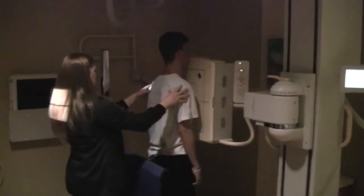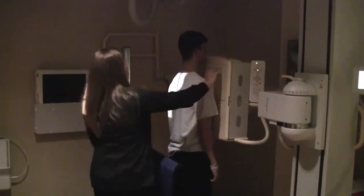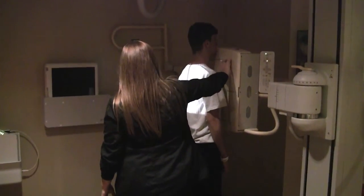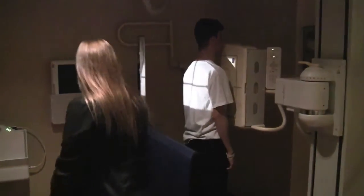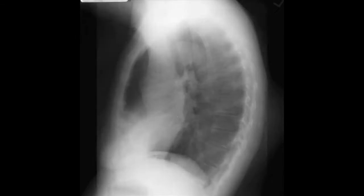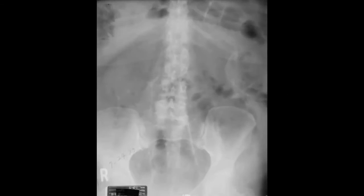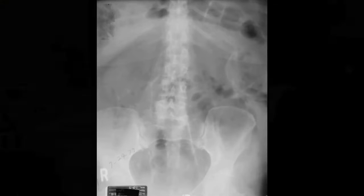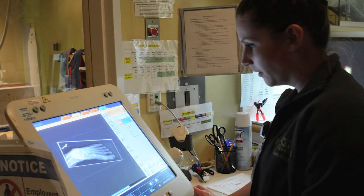X-ray beams can be passed through the body to show the structures inside. Air-filled structures, such as the lungs and gas-filled bowel, absorb relatively few x-rays. Soft tissue structures, such as muscles and solid organs, absorb more x-rays. Dense structures, like bone, absorb the most x-rays.